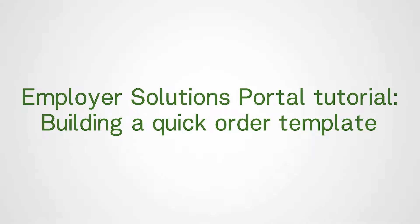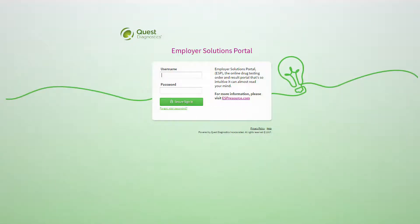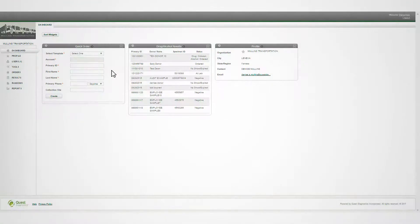Welcome to the Employer Solutions Portal tutorial detailing how to build a quick order template. Quick order templates allow you to preset most of the required data and place an order for drug testing by entering data in as few as four fields. During the tutorial, I will refer to the Employer Solutions Portal as ESP.